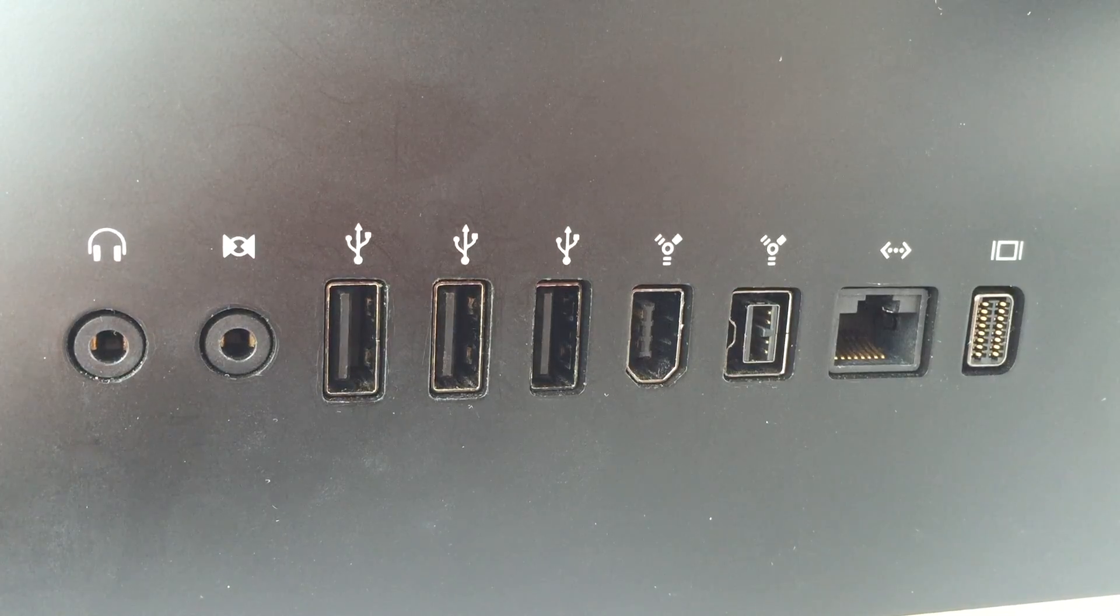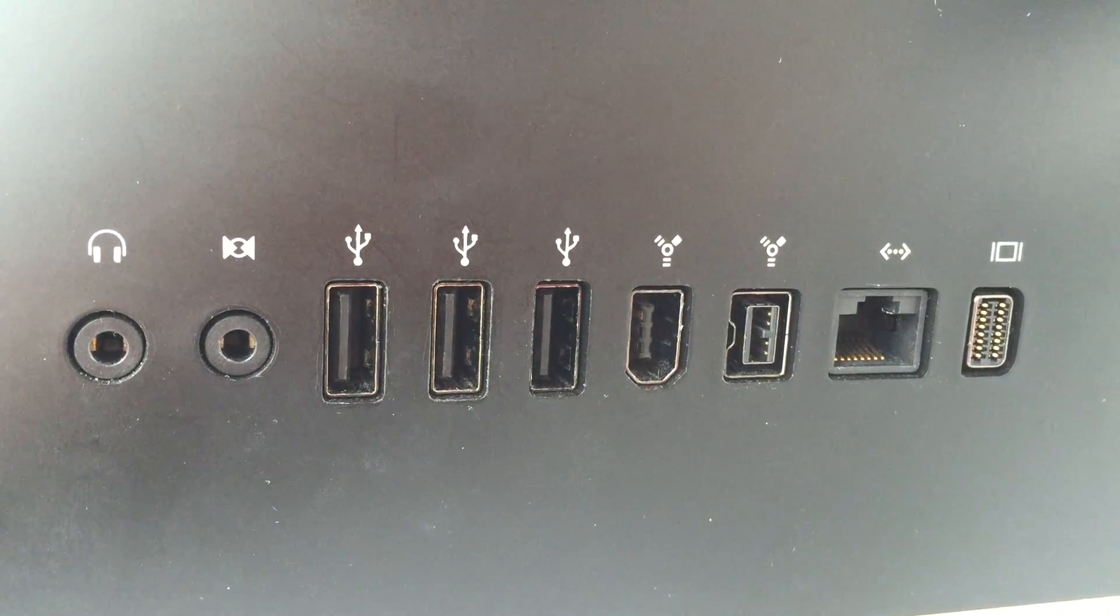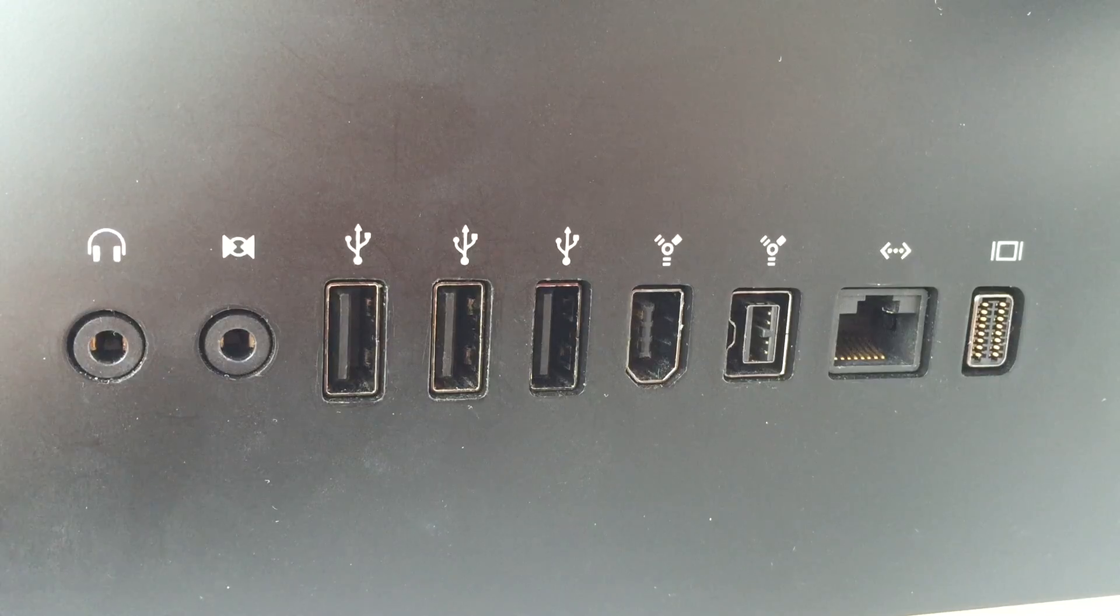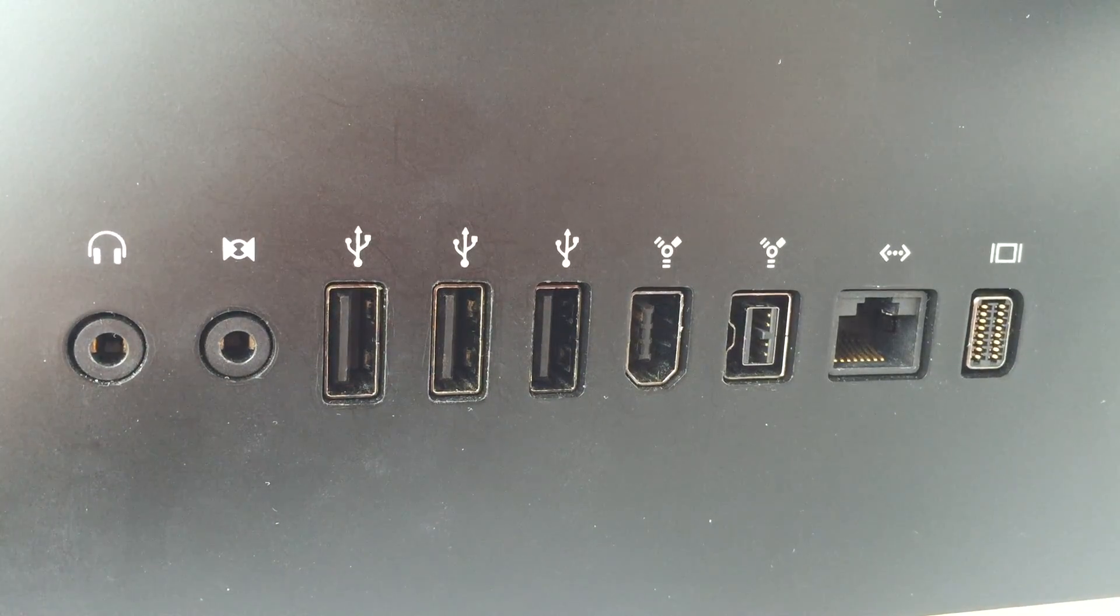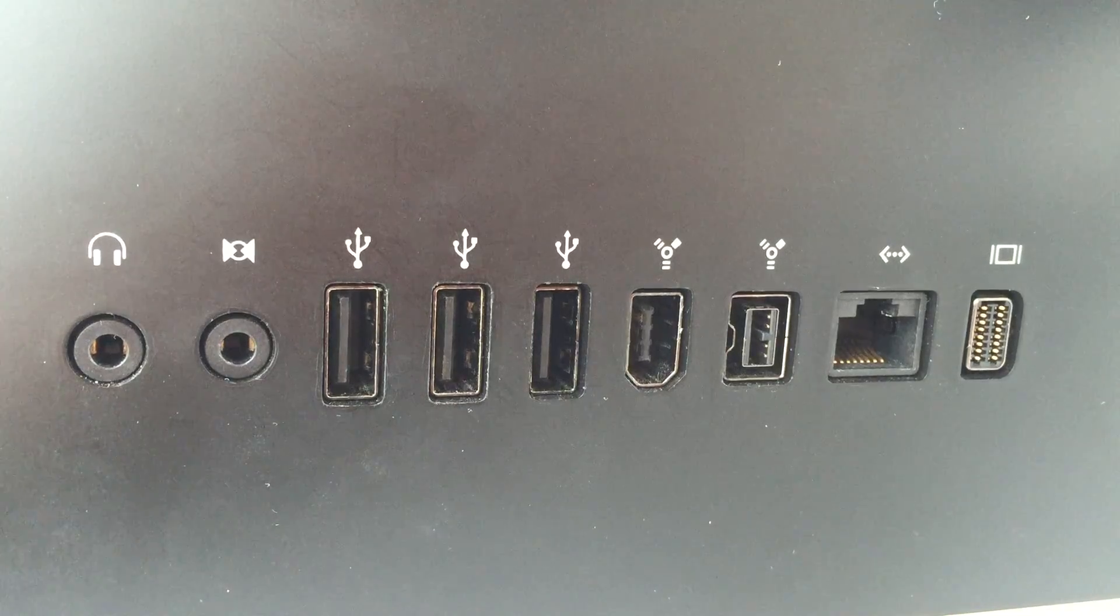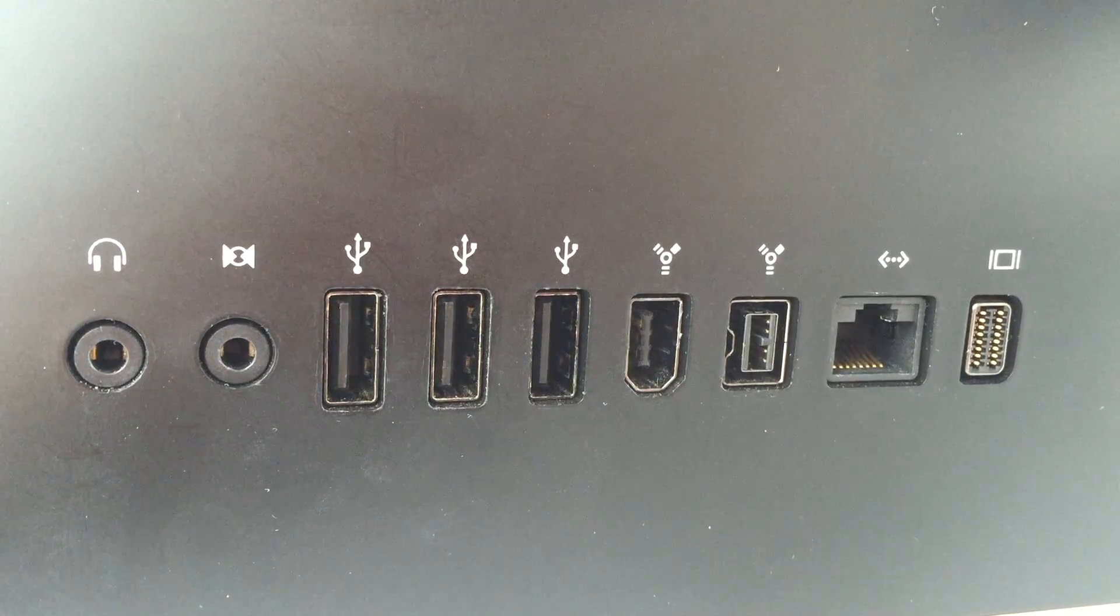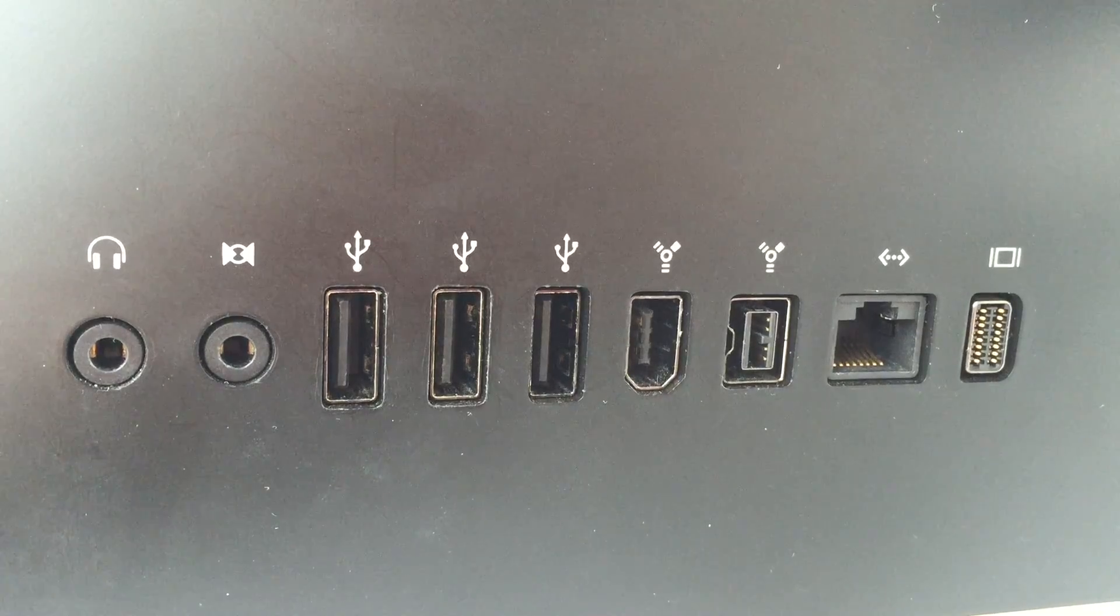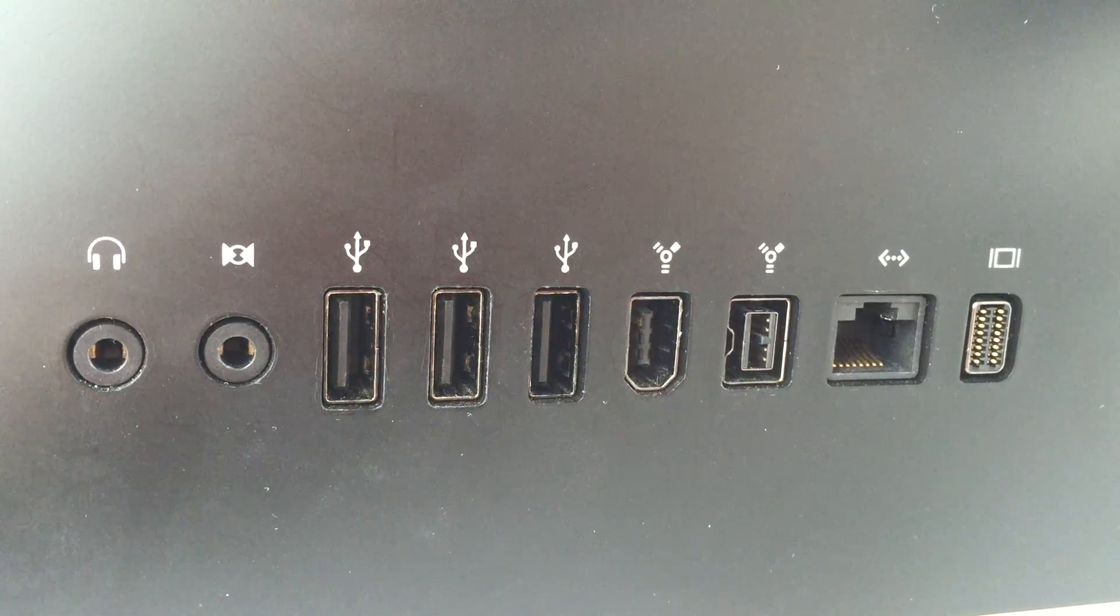For ports, going from left to right, we have a headphone jack or audio out, audio in, three USB 2.0 ports, one FireWire 400 port, one FireWire 800 port, an Ethernet jack, as well as Mini DVI video out.